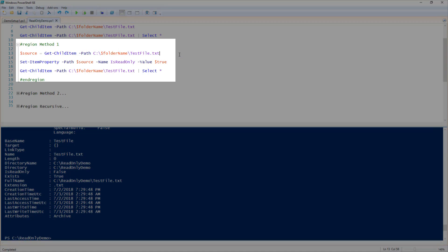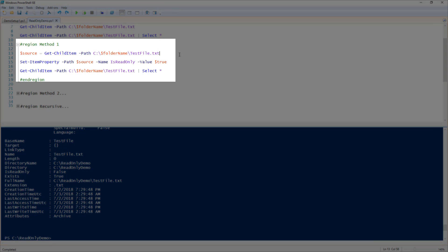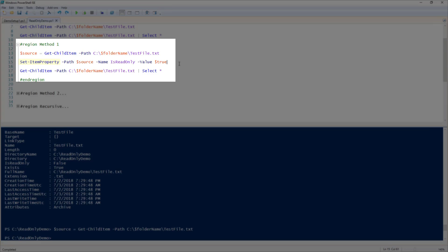Now for the first method, I'm going to run Get-ChildItem on the testfile and store that in a variable called $source. Next, I'm going to use the Set-ItemProperty command to change the isReadOnly property to true. To do this, I'm going to pass the $source variable to the path parameter.